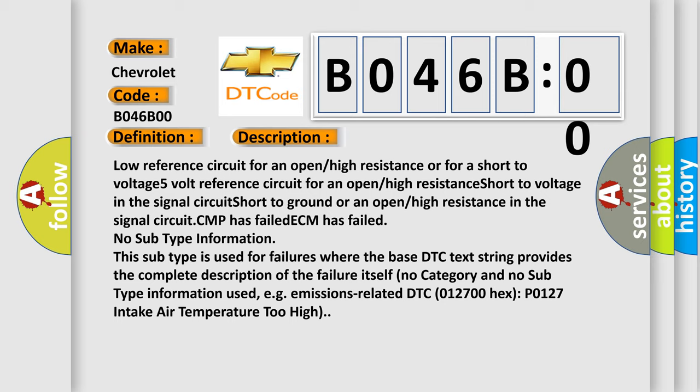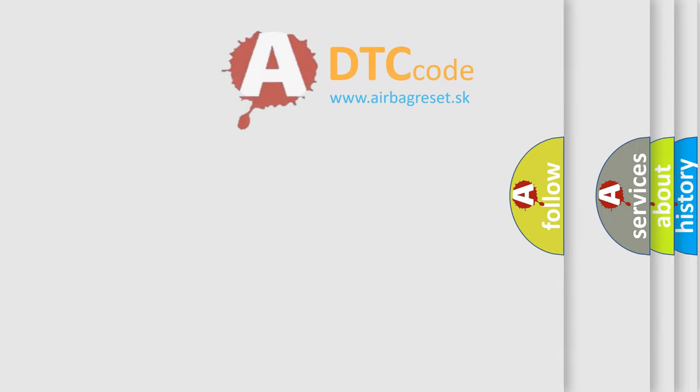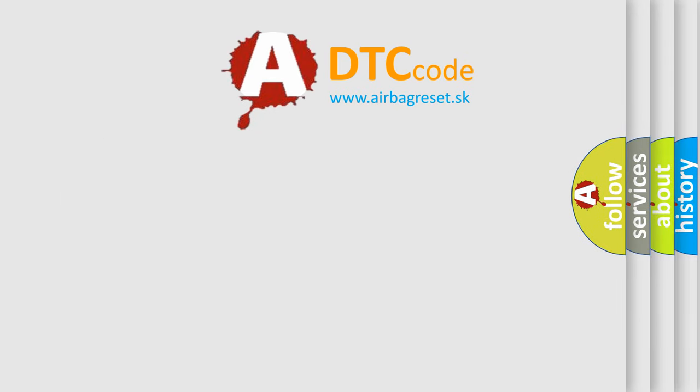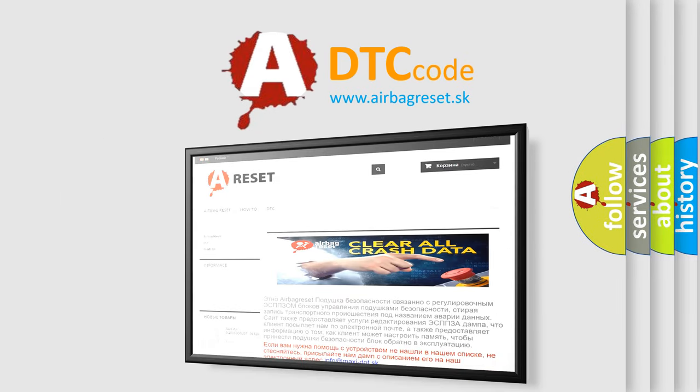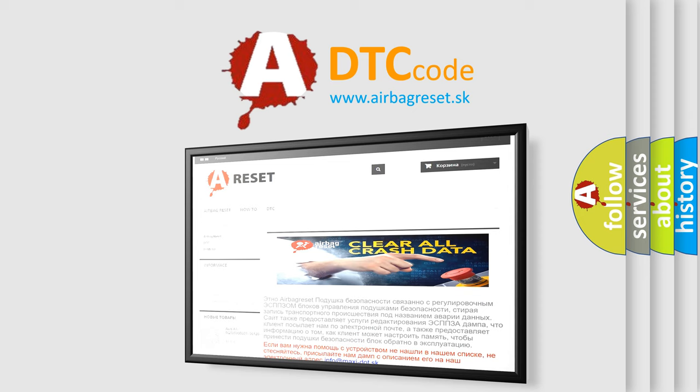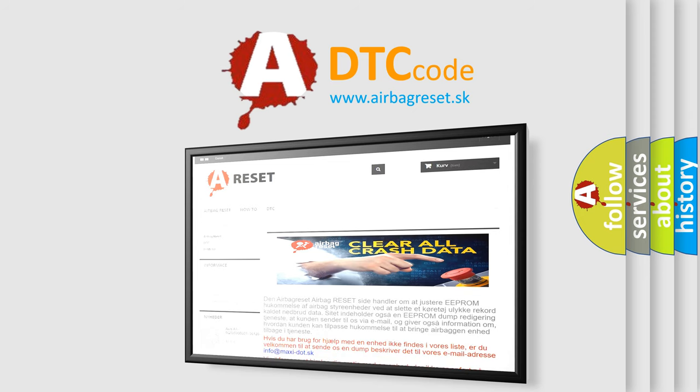The Airbag Reset website aims to provide information in 52 languages. Thank you for your attention and stay tuned for the next video.